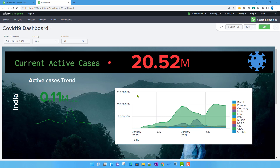In the previous video we talked about how to work with multi-selects in Splunk Dashboard Studio. Now let's talk about another kind of input in Splunk Dashboard Studio which is newly introduced and was not present explicitly in the older XML framework.